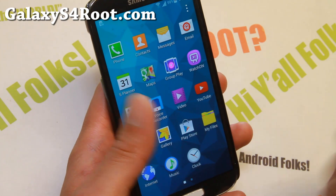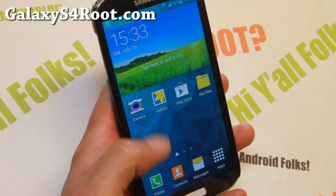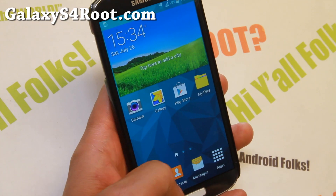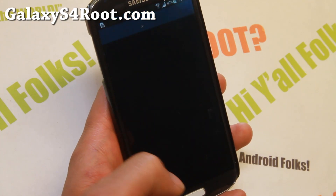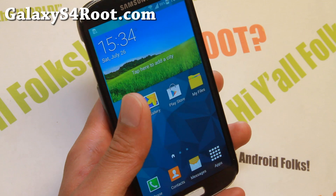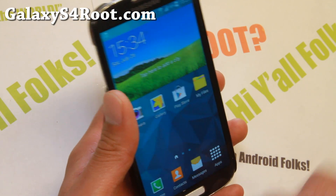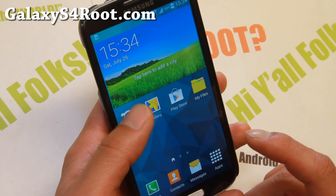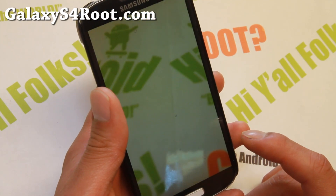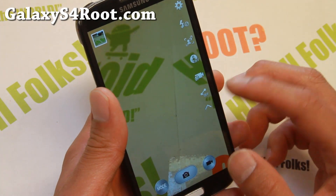You also get the S5 font for the whole system UI. There is call recording on this ROM as well, so when you call somebody you'll be able to record the call.